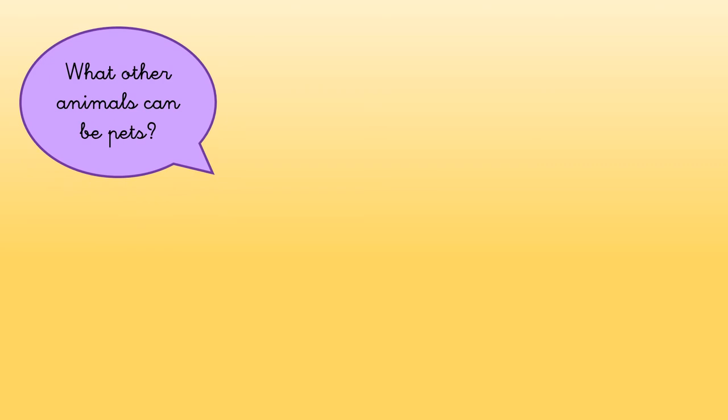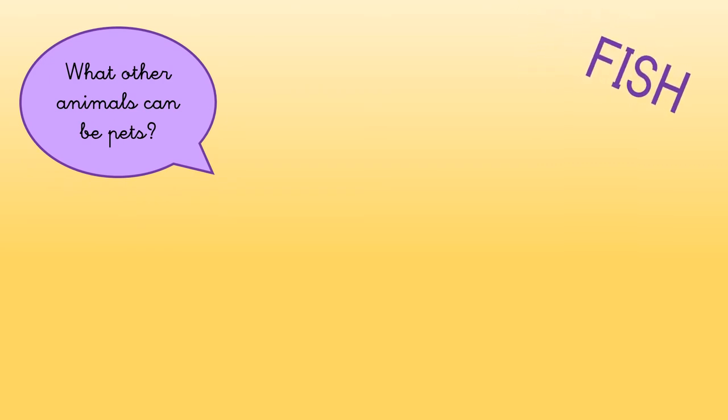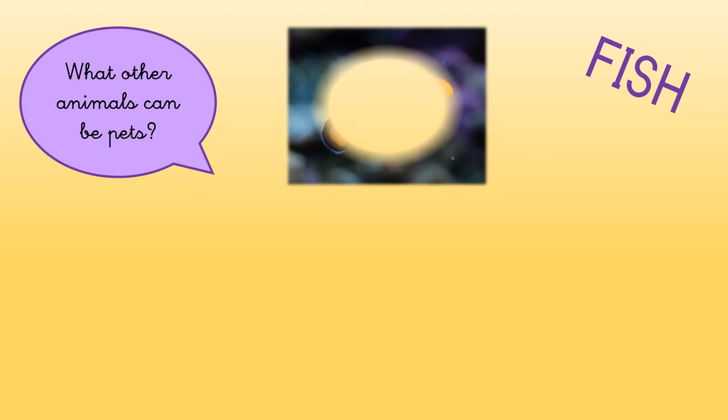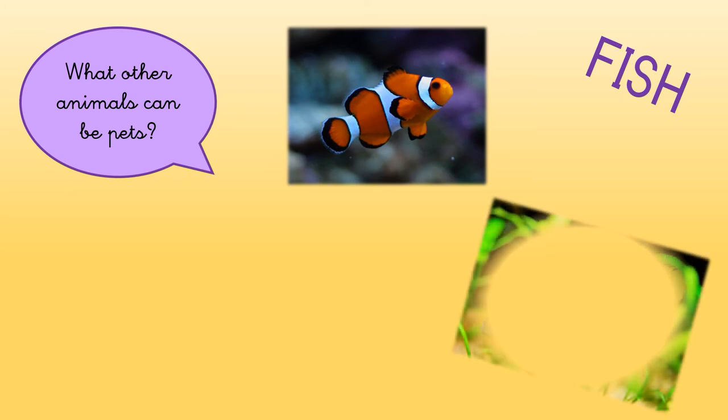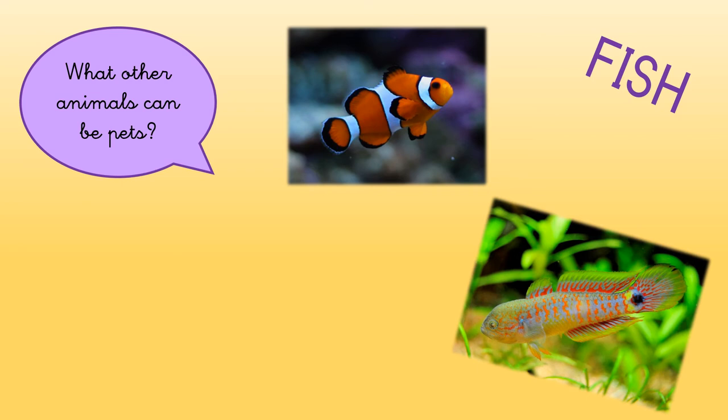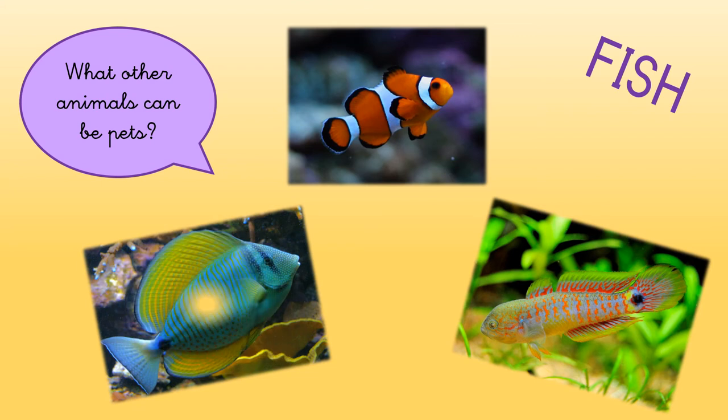Other animals that can be pets are fish. We can find fish with different colors. For example, this one is orange, white, and black. But look, this one has a lot of colors. And this one is yellow and blue.